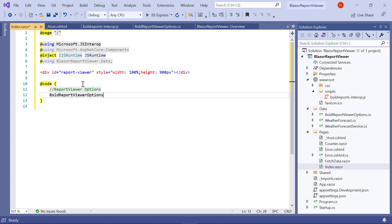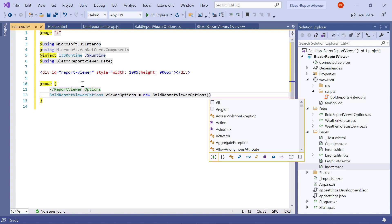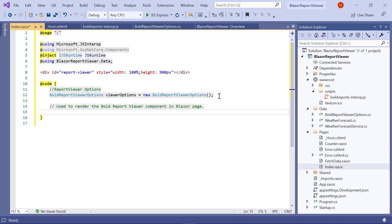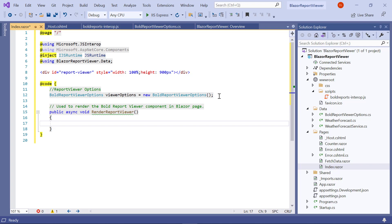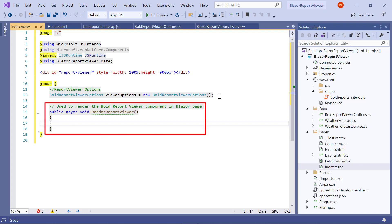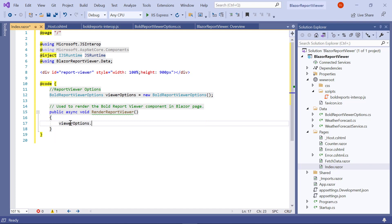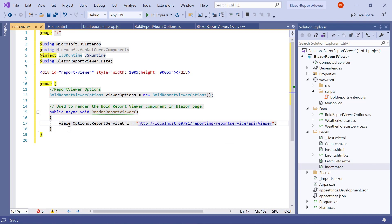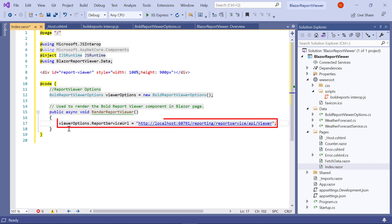Inside the OnInitialized code method, I create an object to access the BoldReportViewerOptions class. I initialize the render report viewer method. The render report viewer method is used to render the Bold Report viewer control in the Blazor page. Inside the render report viewer method, I initialize the value for report service URL. The report service URL specifies the web API service URL. The service URL contains the server name, service name, and REST API name.